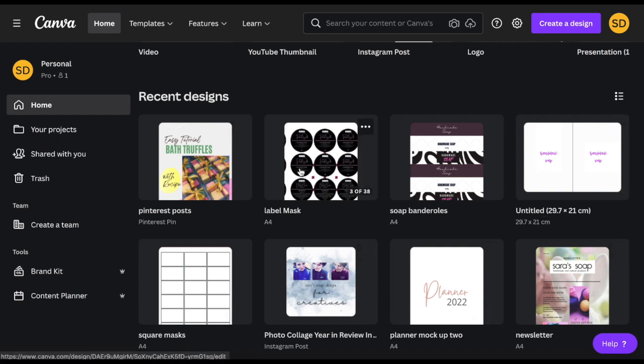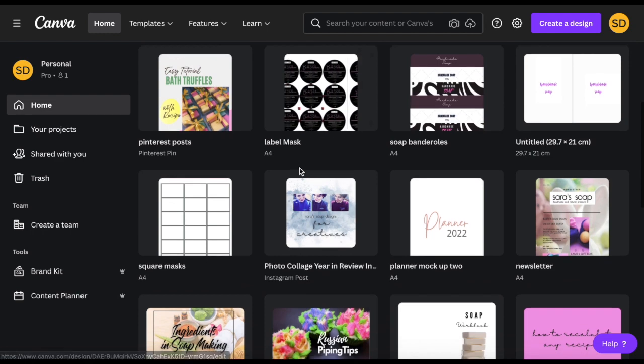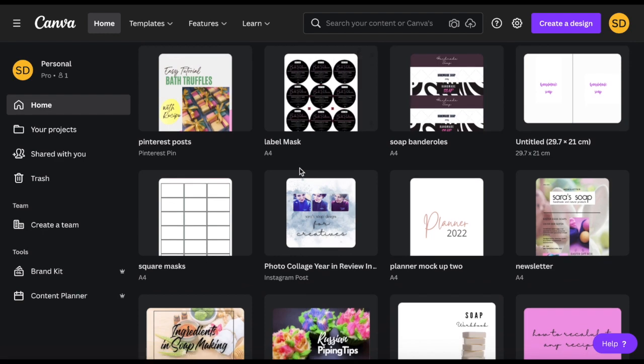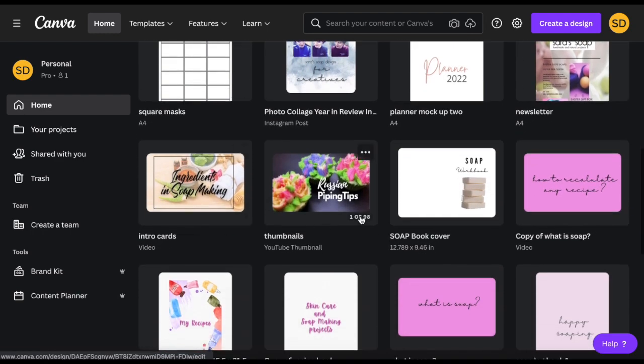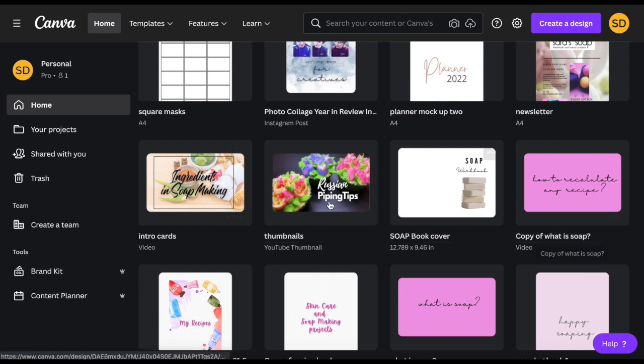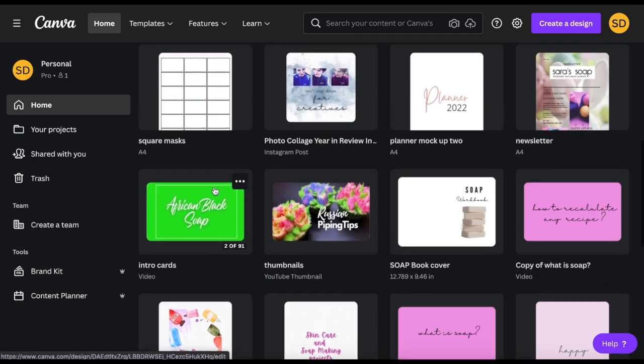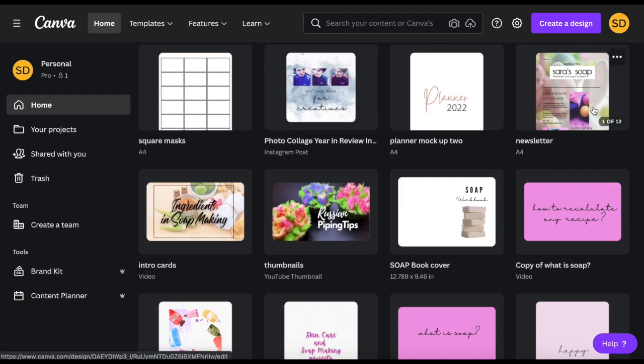You can save all your designs within the program and as you can see here I make practically everything in Canva. My product labels, the YouTube presentations, newsletters and even my books and worksheets.